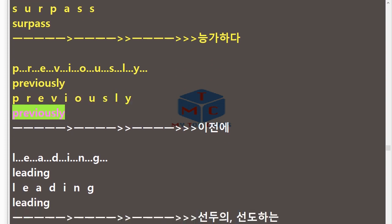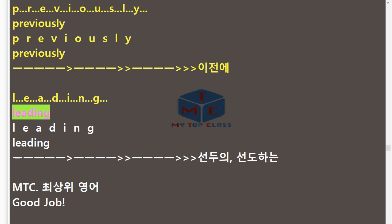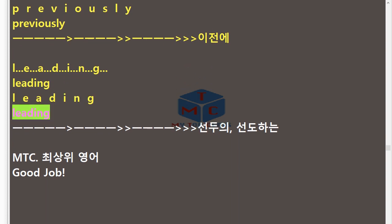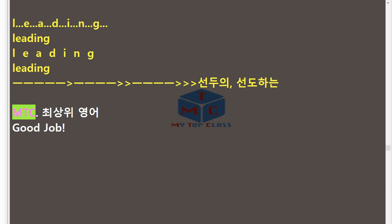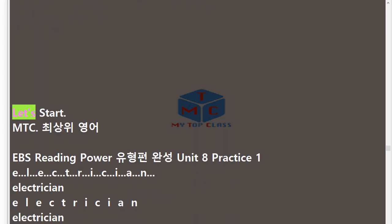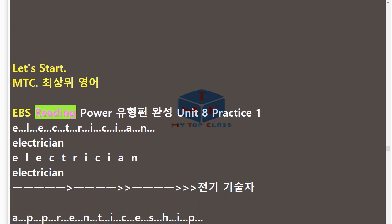R.A.N.K — Rank. N.O.T.I.C.E.A.B.L.Y — Noticeably. S.U.R.P.A.S.S — Surpass. P.R.E.V.I.O.U.S.L.Y — Previously. L.E.A.D.I.N.G — Leading. Good job! Let's start!